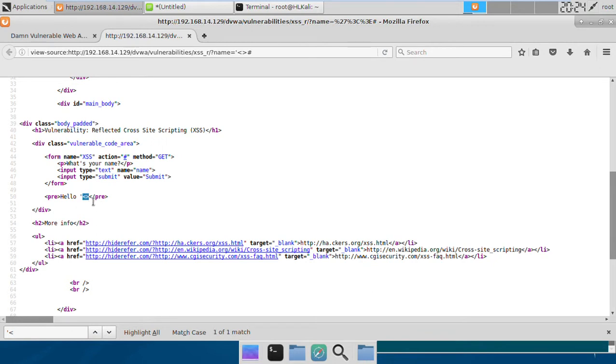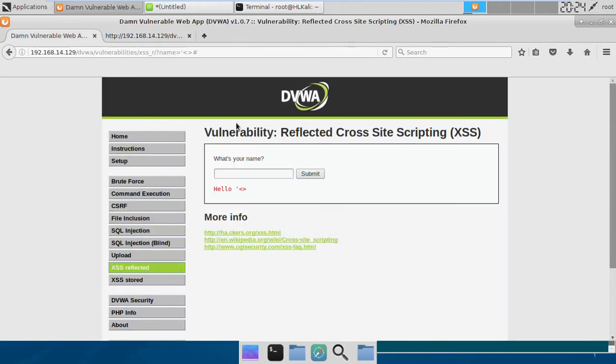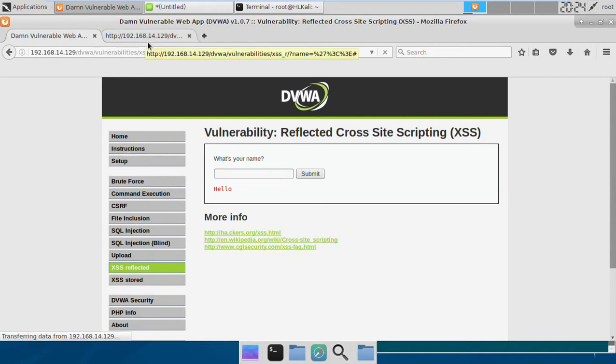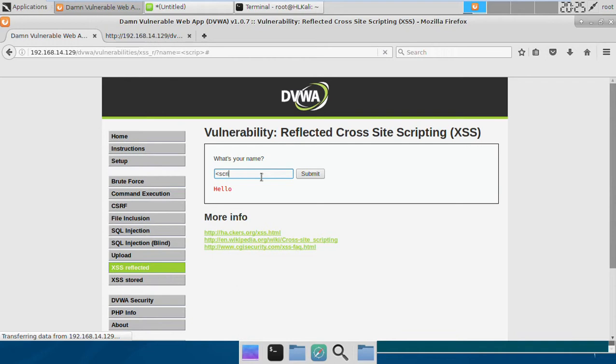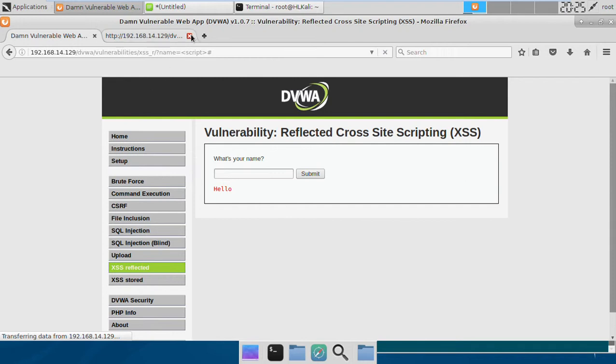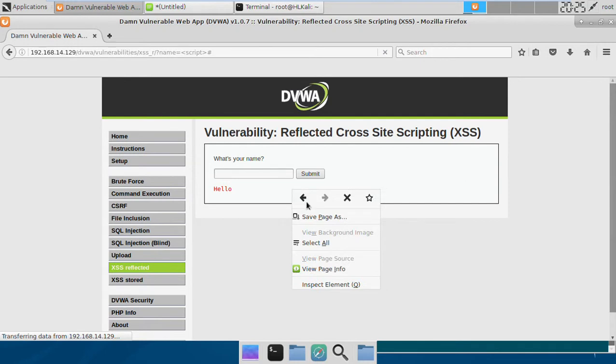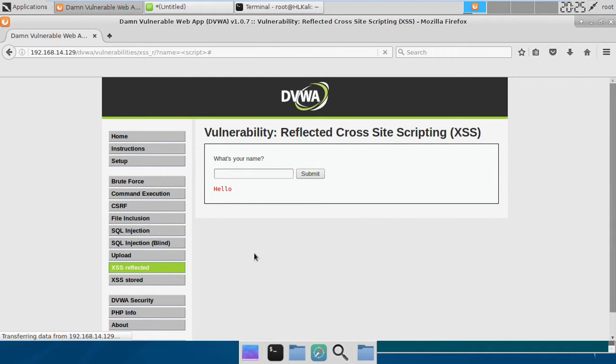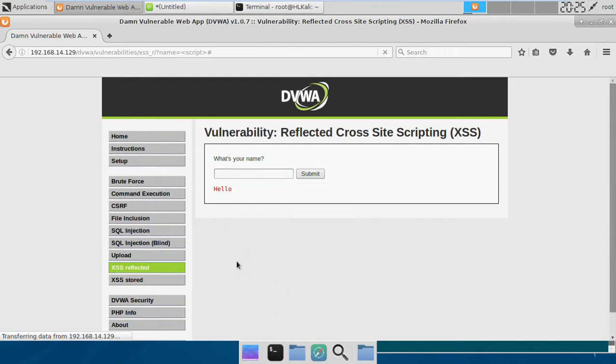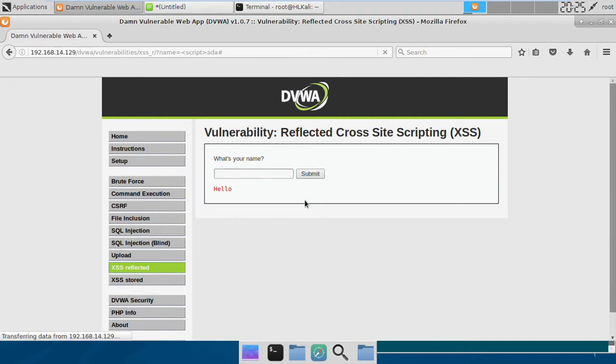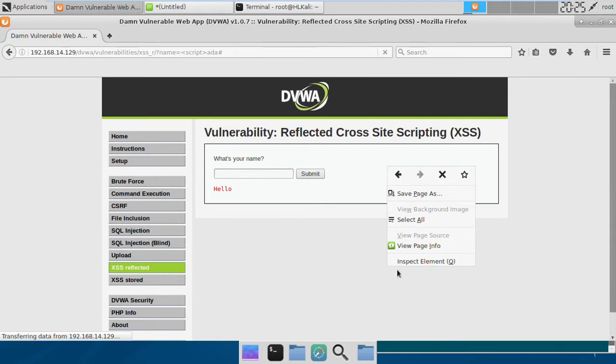If these characters are not sanitized, we may add some JavaScript code here and make it run without any problem. So if we simply put in some tag here like script and close script and enter, we will see in the page source that this appears.